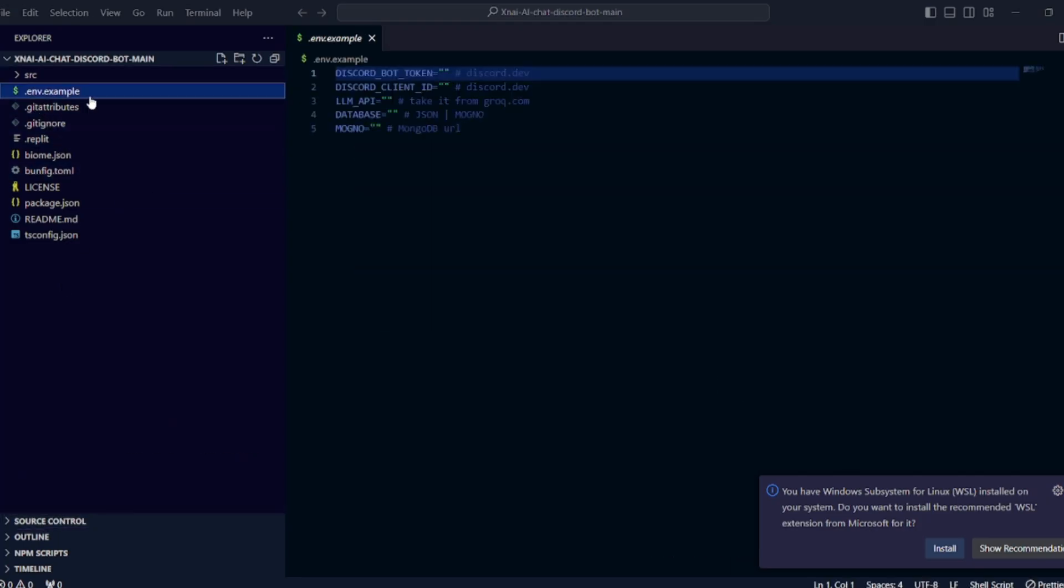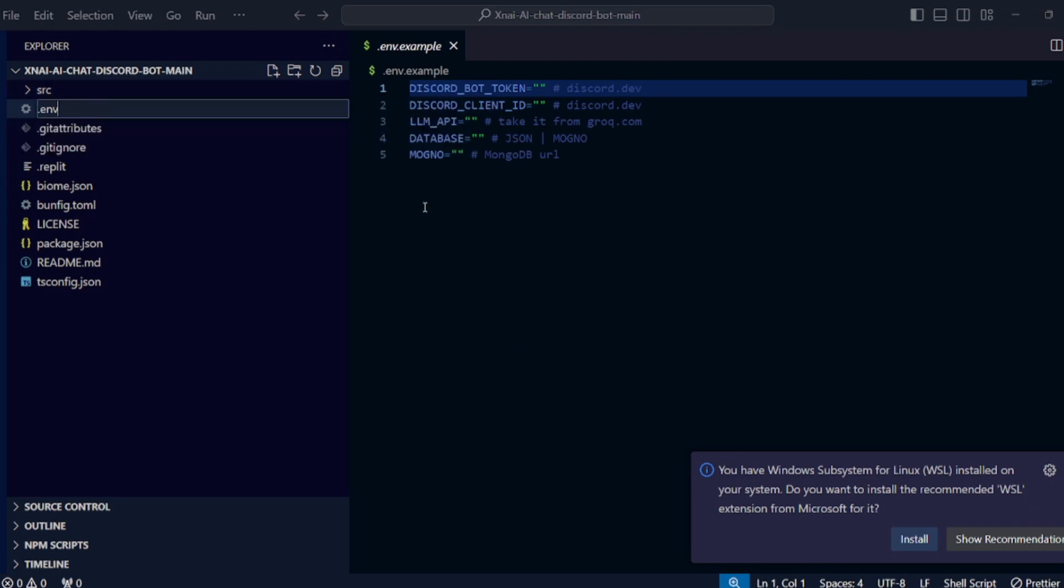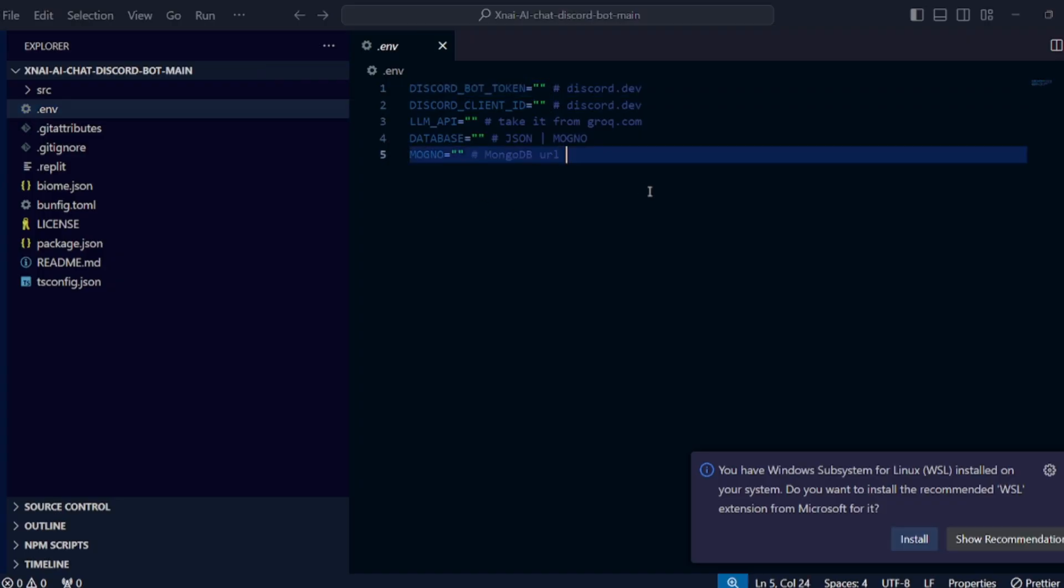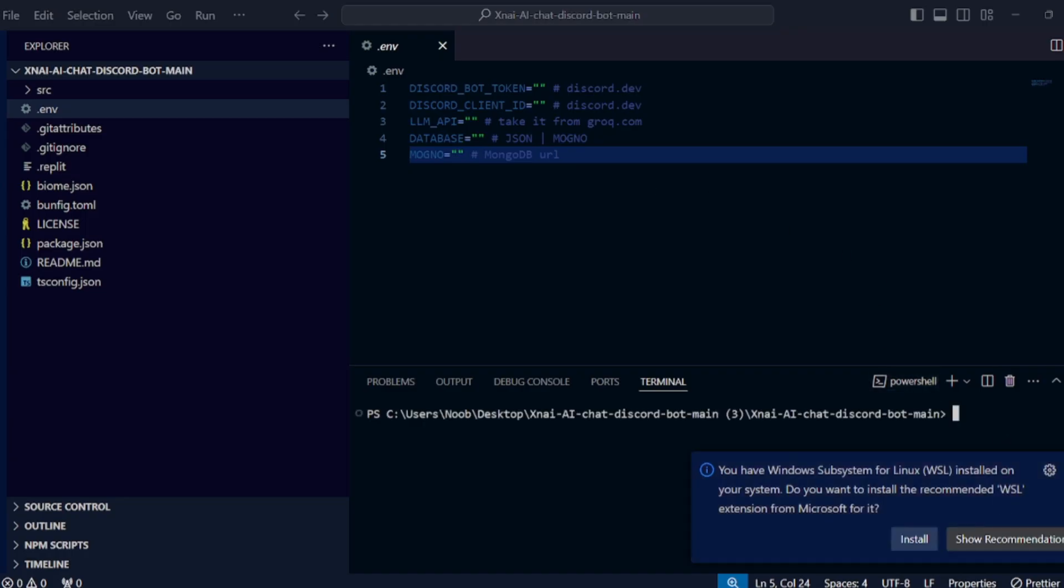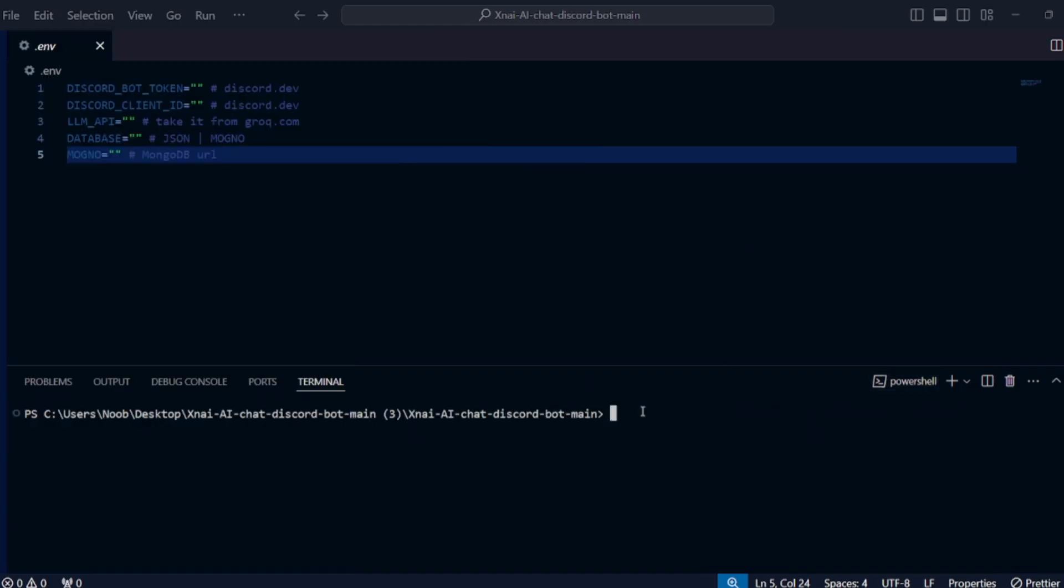The next step is to make the environment variables for our code. Simply rename .env.example to .env. Now open the terminal and type 'bun install' command in your terminal.